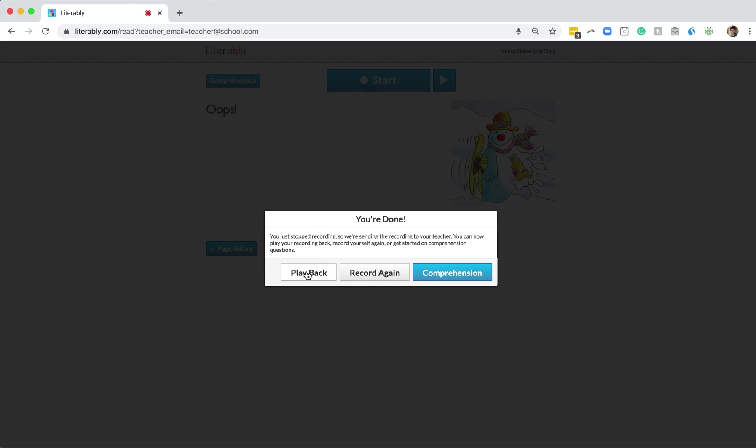One, they can click Play Back and listen to themselves as they just read. Two, they can click this Record Again button. This is in place in case Nancy's reading and maybe the doorbell rings or a dog starts barking. In that case, Nancy can click Record Again and Start and read the story over. Third, Nancy can click this Comprehension button. Let's check that out.